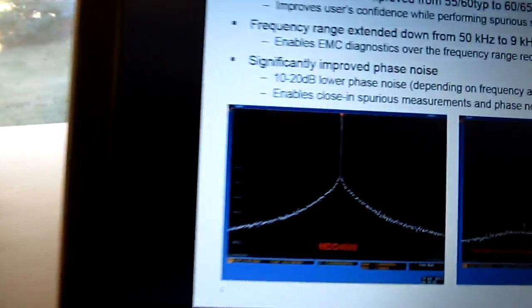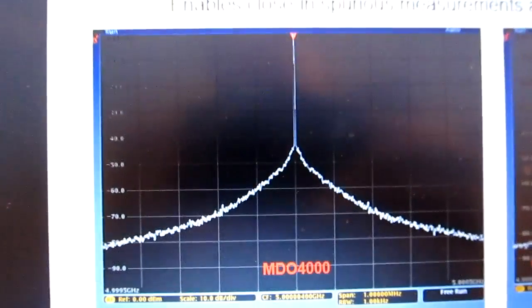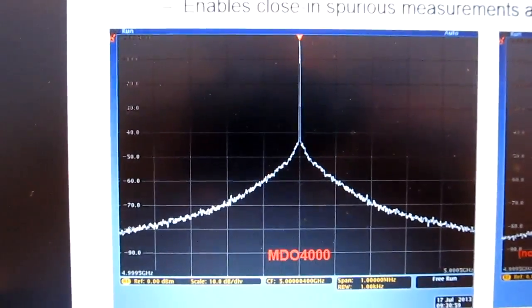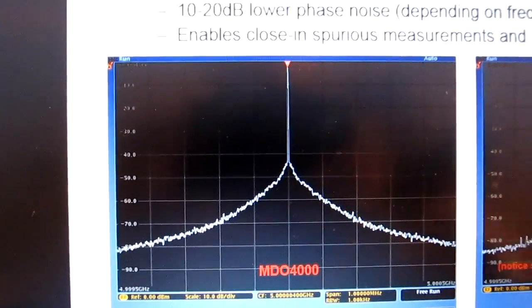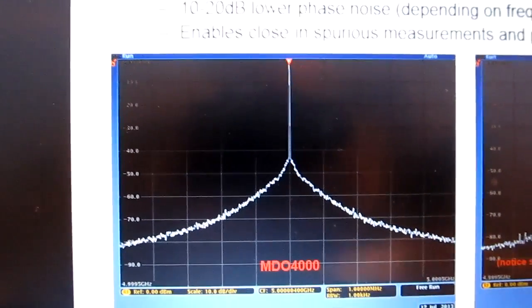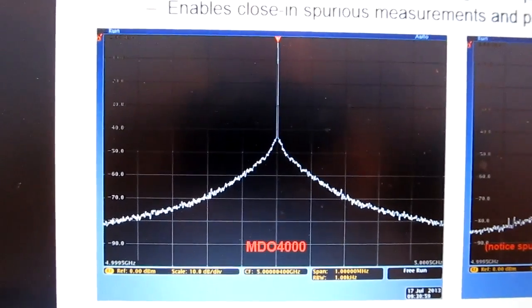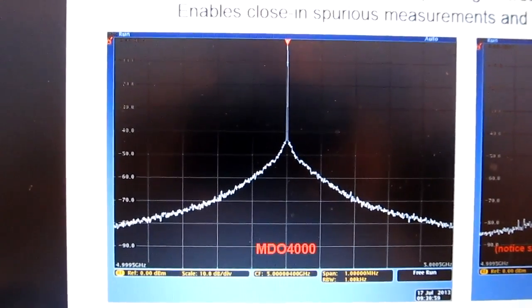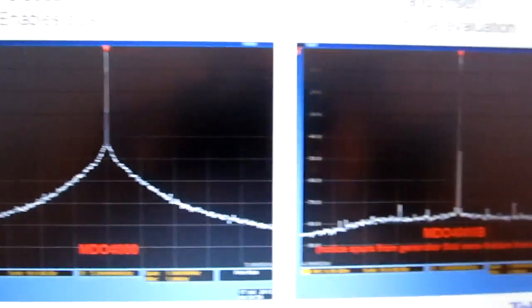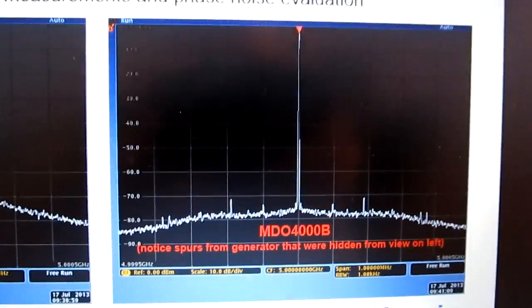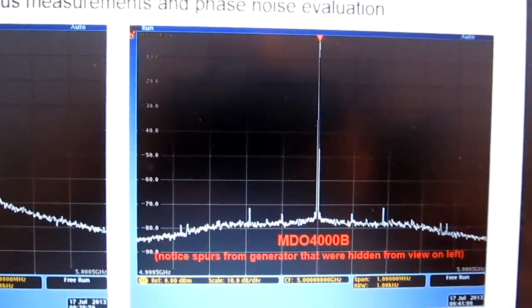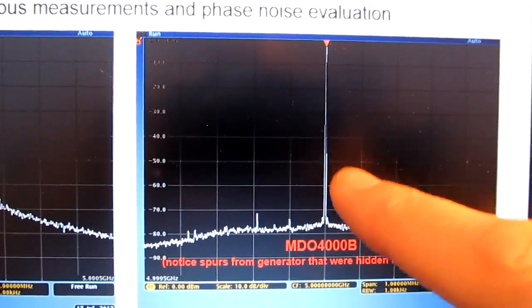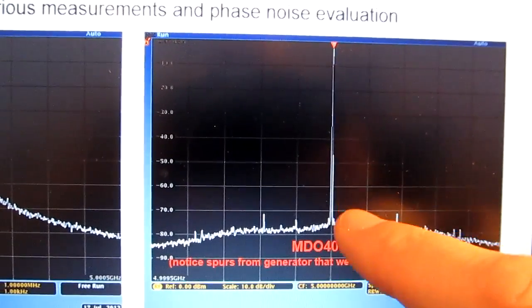Another improvement that was made was an improvement in phase noise. Here's an example plot taken with a low phase noise source looking at a 1 MHz span on the previous version of the MDO, and that same signal source on the MDO4000B. You can see the dramatic improvement, 20 dB or so, improvement of close-in phase noise.